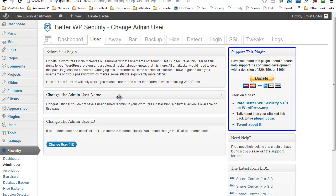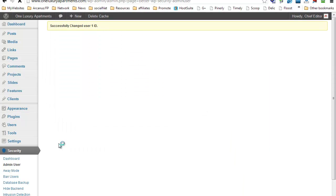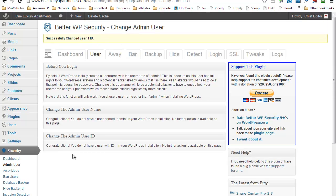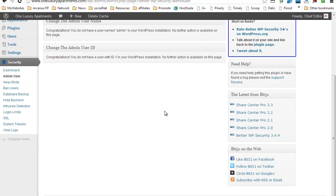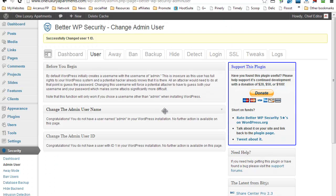And the other one is just ID number one, that's the WordPress standard. So just click Change User One ID, and it will tell you congratulations, that malware no longer exists.